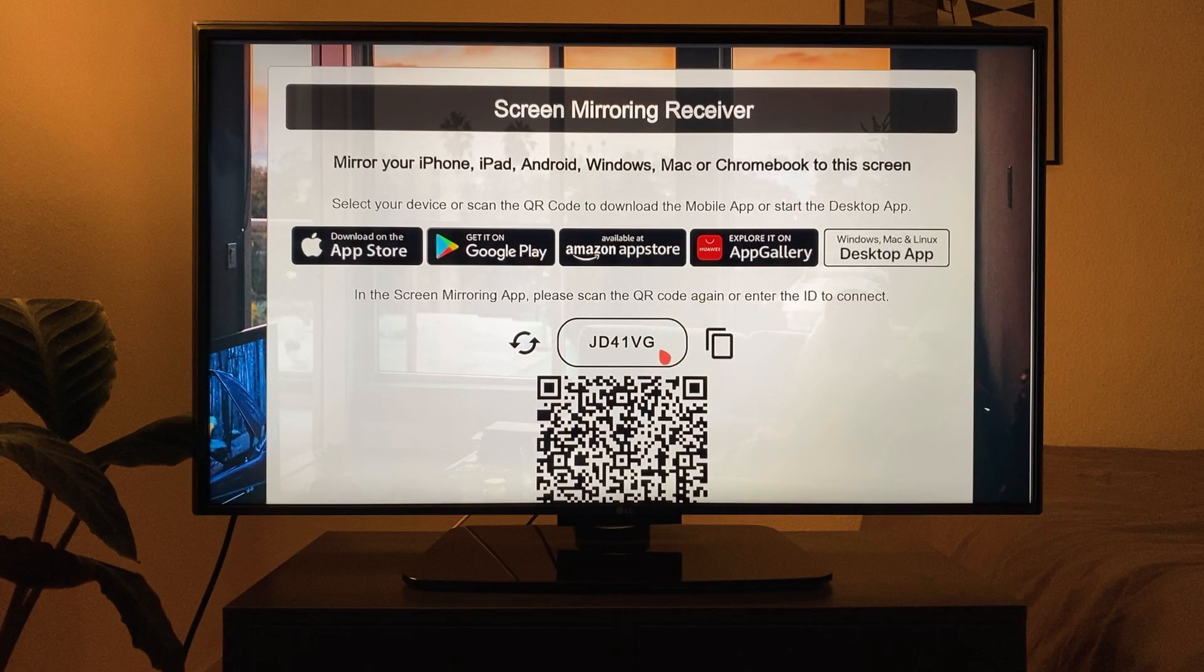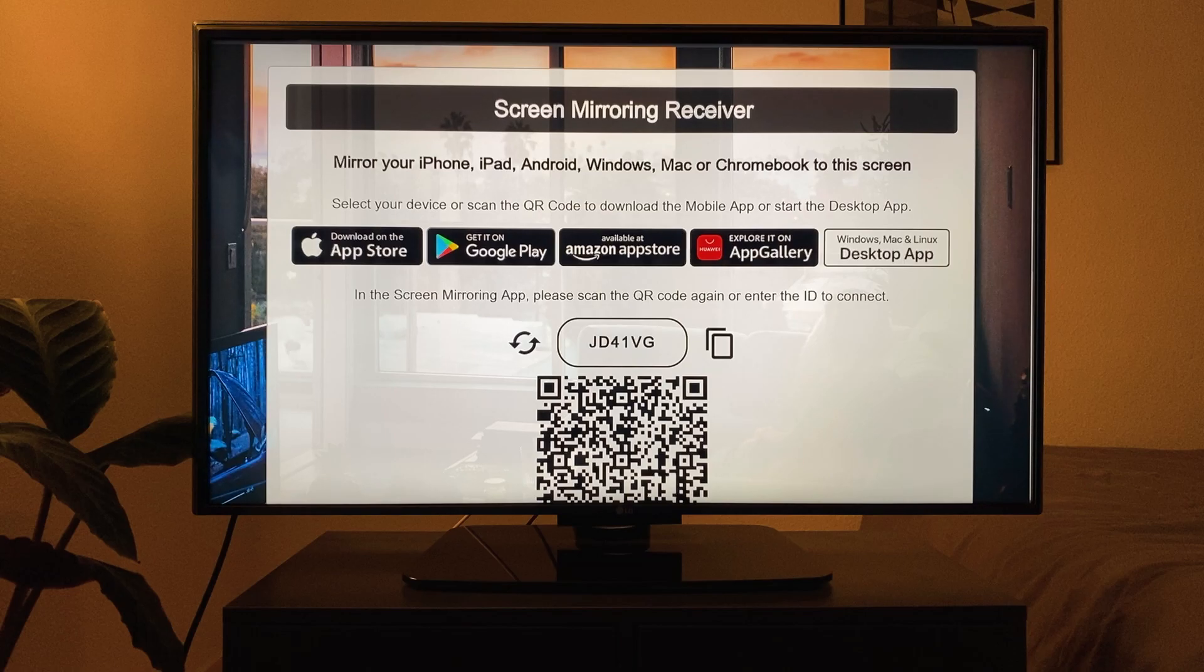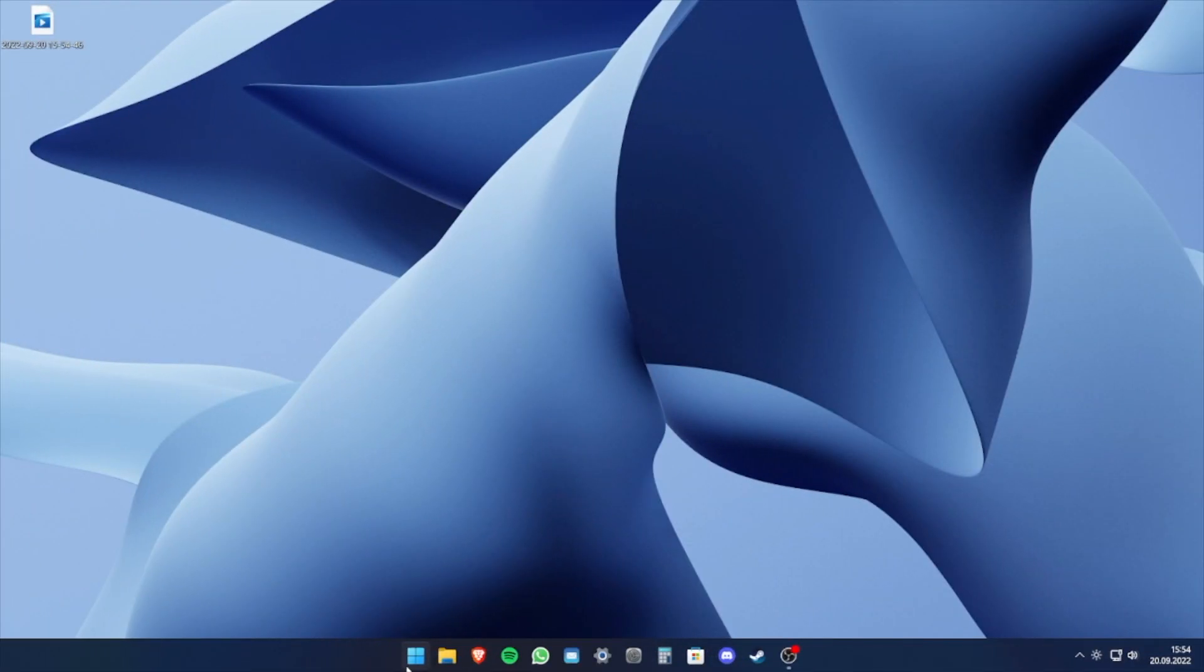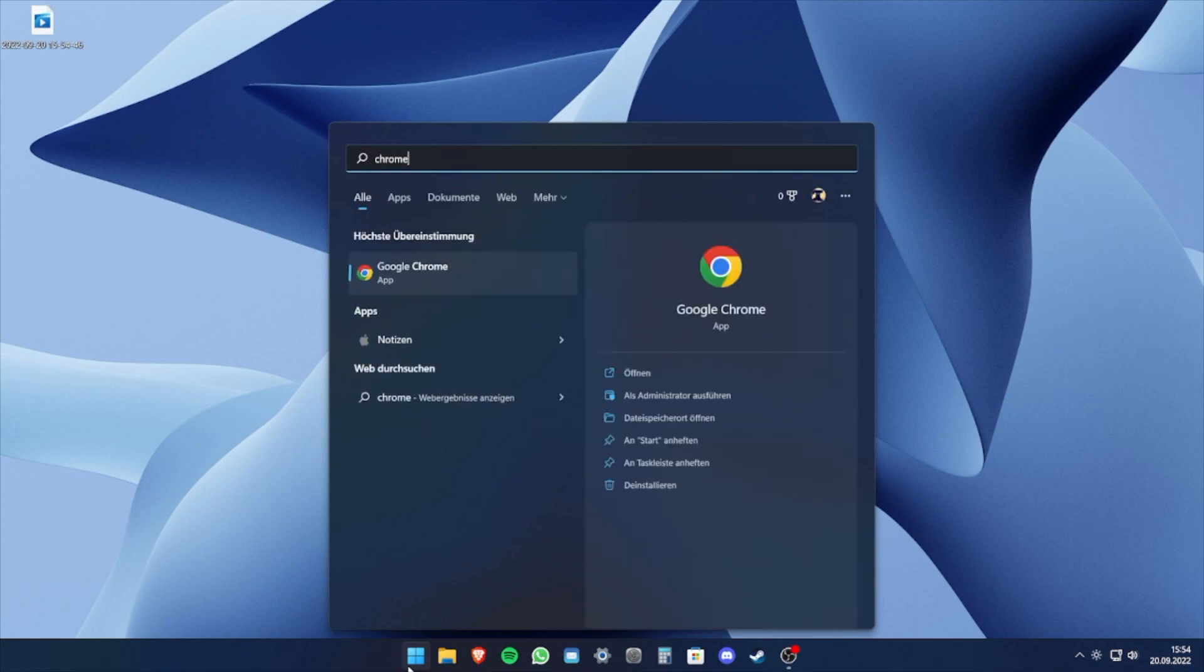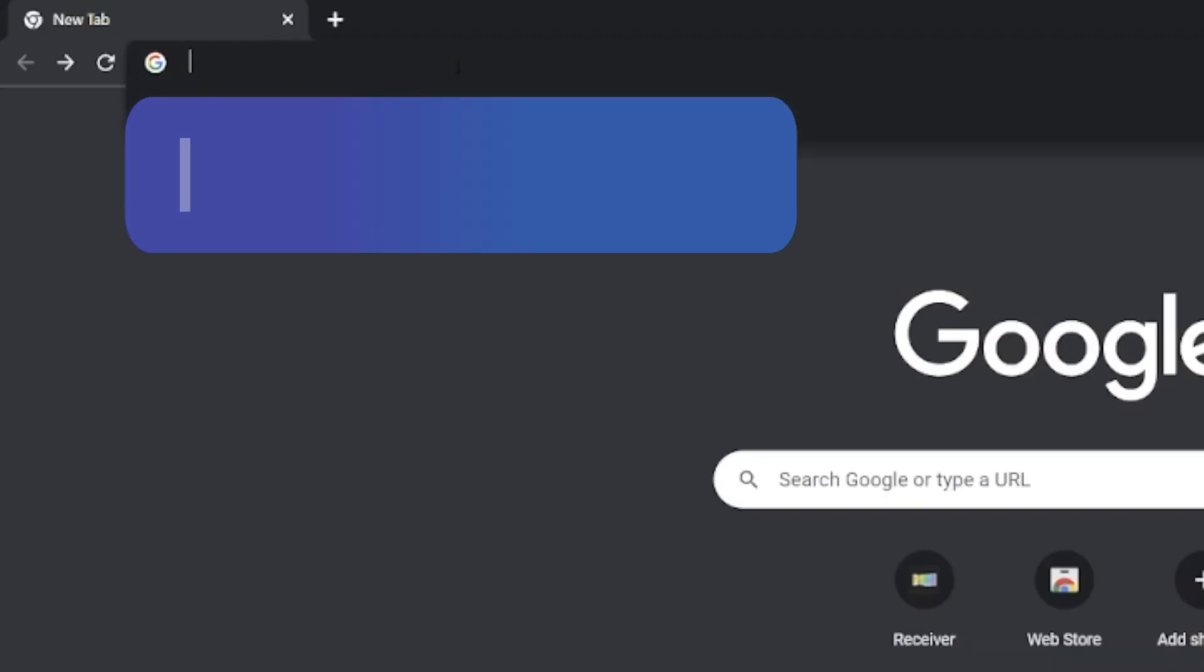Here you can see a six-digit code that has to be entered on the laptop. Back to our sender device, open the Chrome browser and enter one of the addresses displayed.